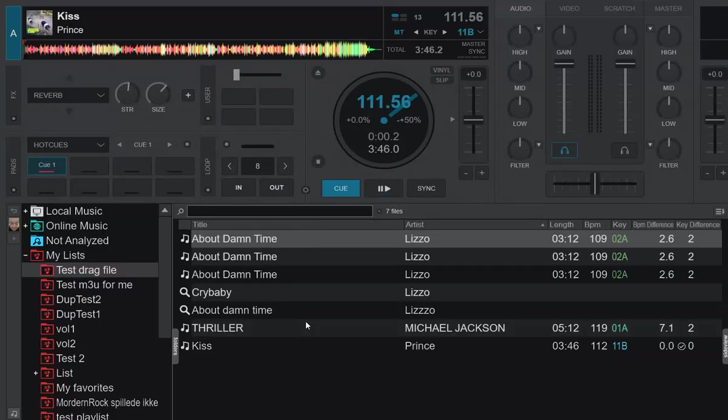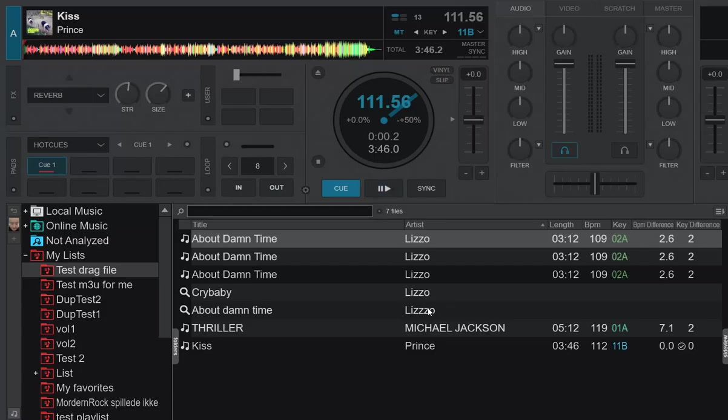But it also means that it hasn't figured out that there's a spelling mistake here. And it couldn't find Crybaby. That's because I don't have that track. But all the other stuff, it has just figured out for me. So that's the main part of the improvement.